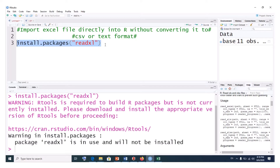The readxl package contains a command called read_excel, which helps us import or read our Excel file directly into R without necessarily converting it into CSV or any text format. But first, let me show you the dataset that we are going to import — the Excel file.